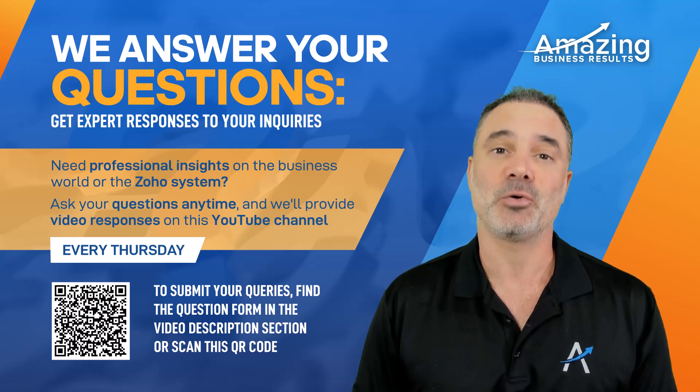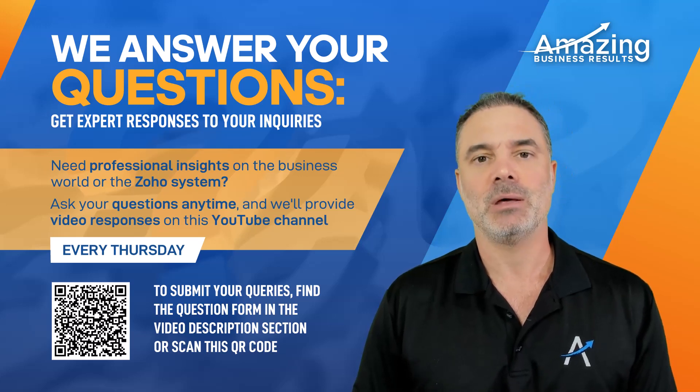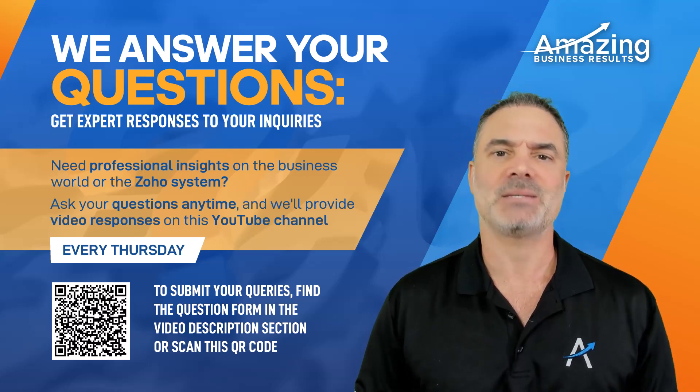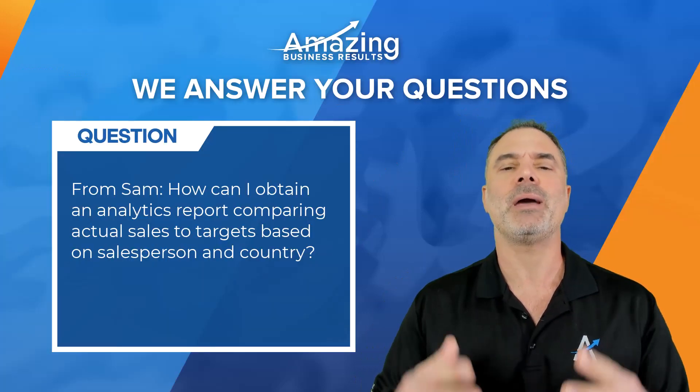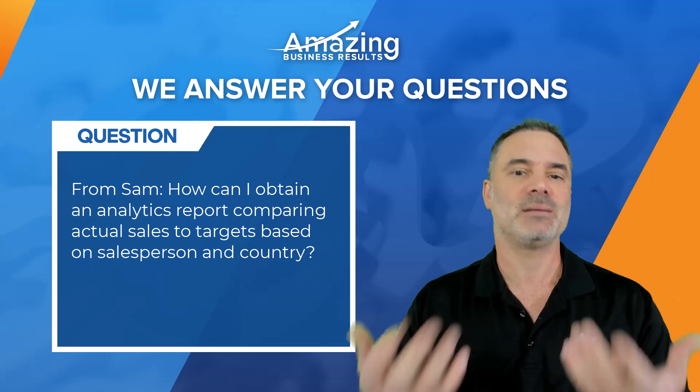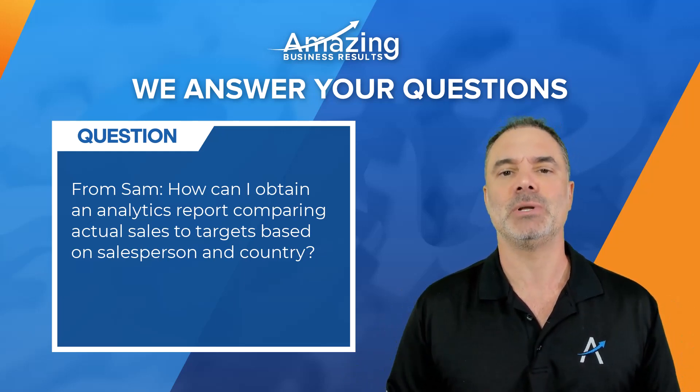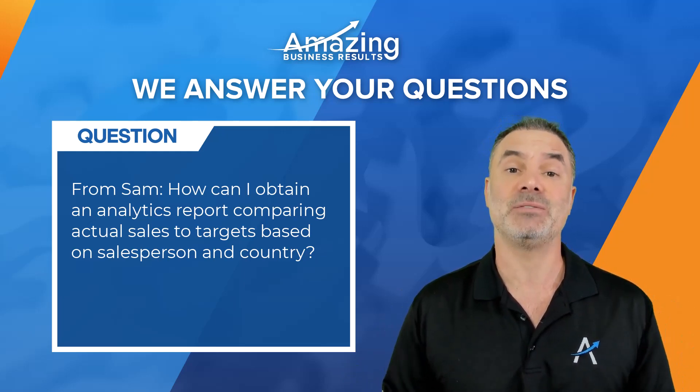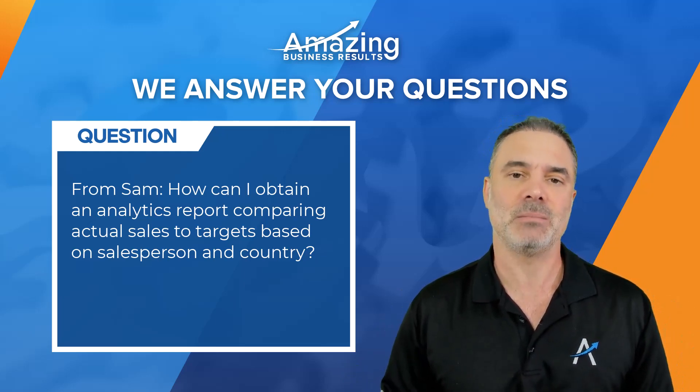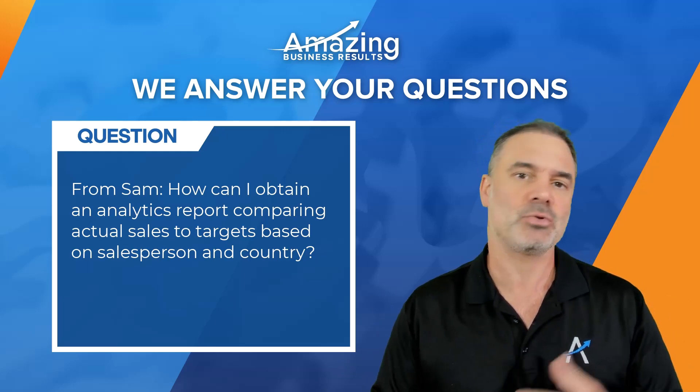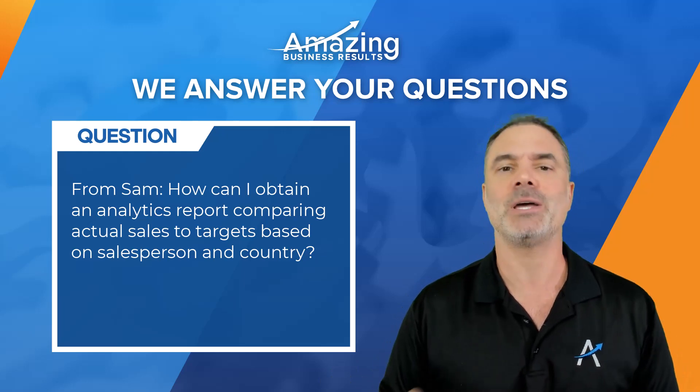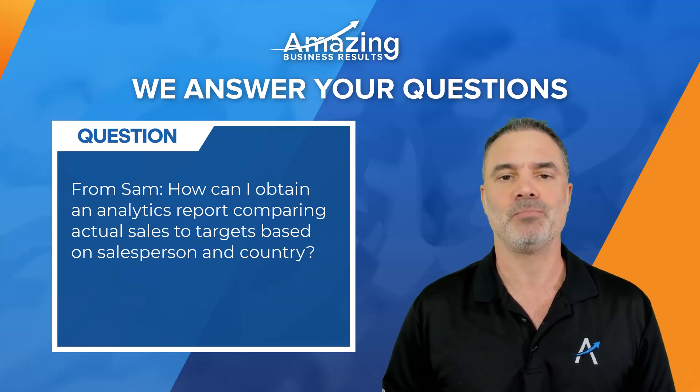Hello Sam, thank you for your question. You're basically asking how can I set targets for my salespeople and see if they are meeting them based on country, location, and so on.